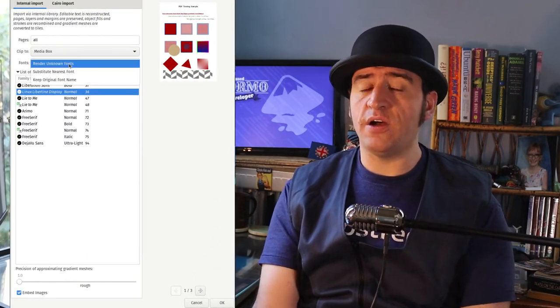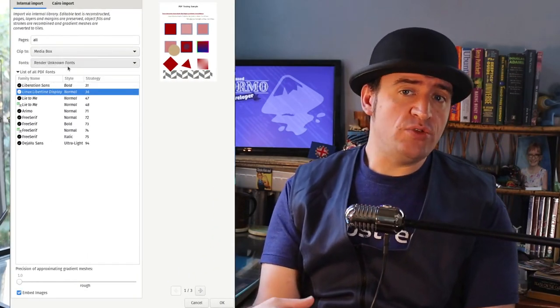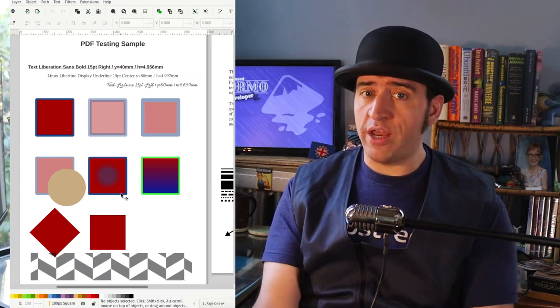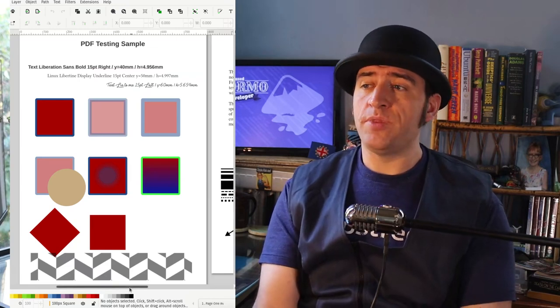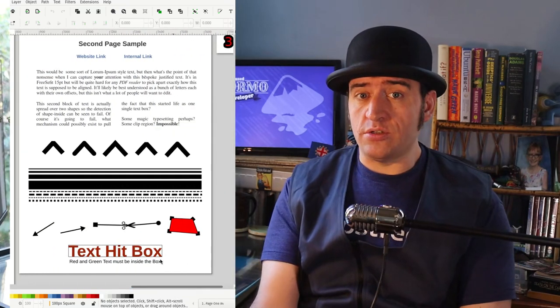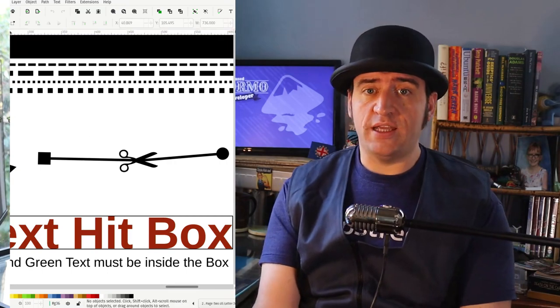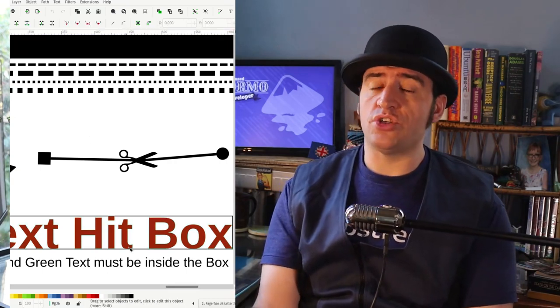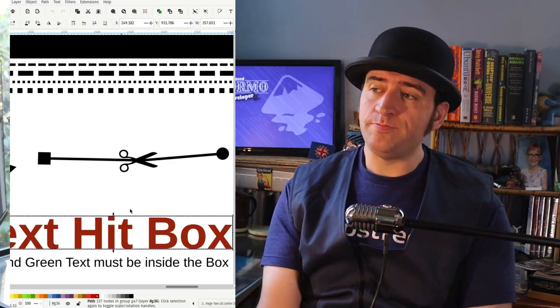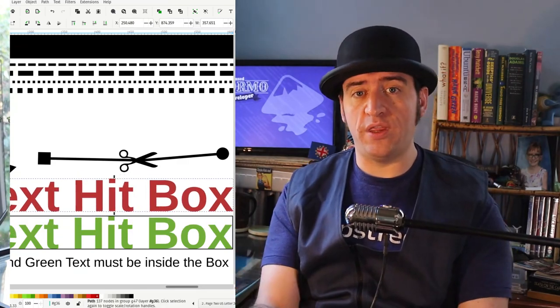This is where you open up a PDF file that's using some exotic or proprietary font, or even an incomplete font, and you still want it to look correct. So you select 'render to shapes' and essentially what you end up with is just the shapes — it'll look correct but it's not editable text.